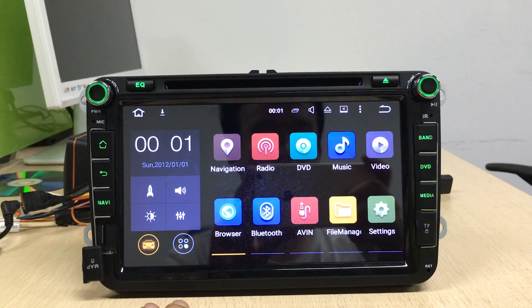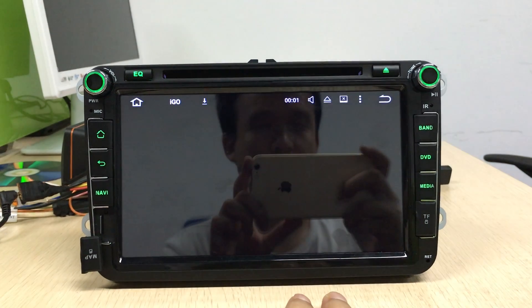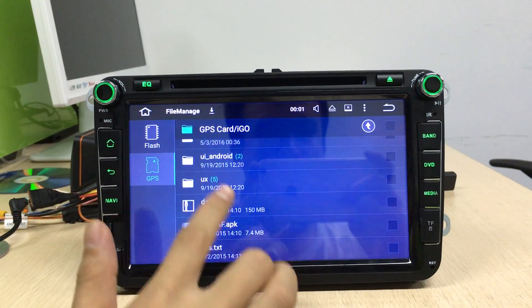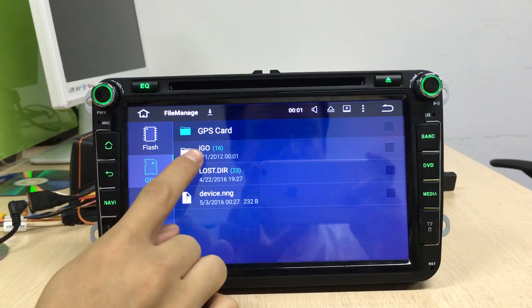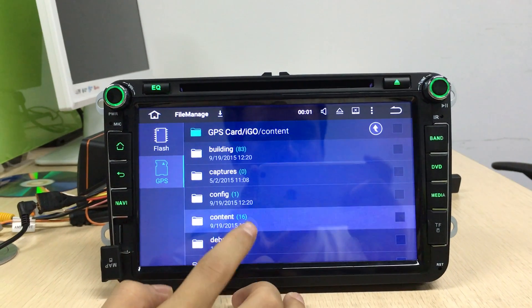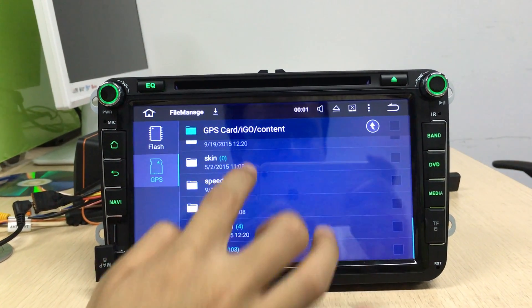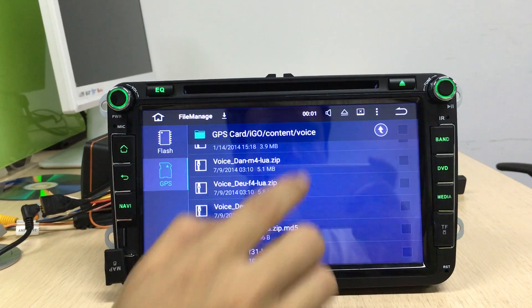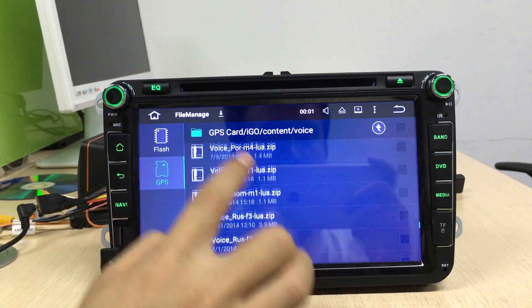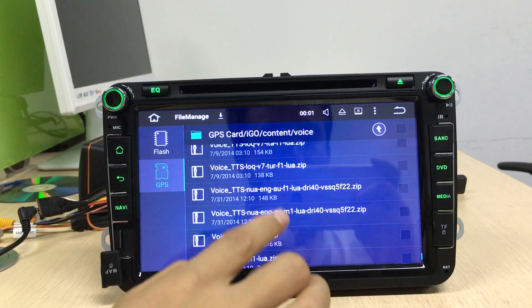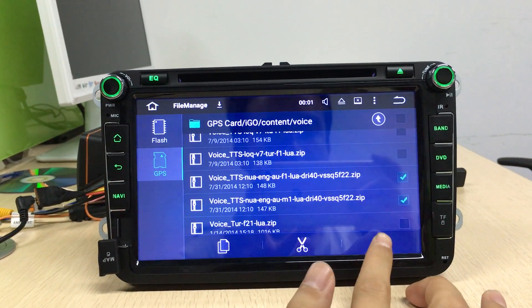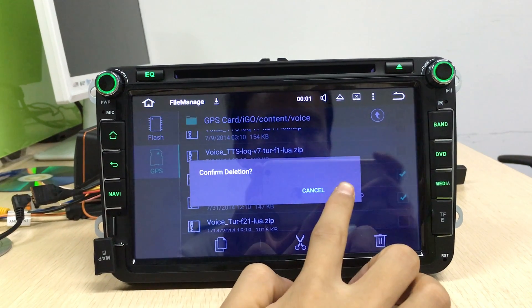It can't open the GPS maps. So you need to delete two files. The files are the voice content files. Delete those two files and confirm OK.